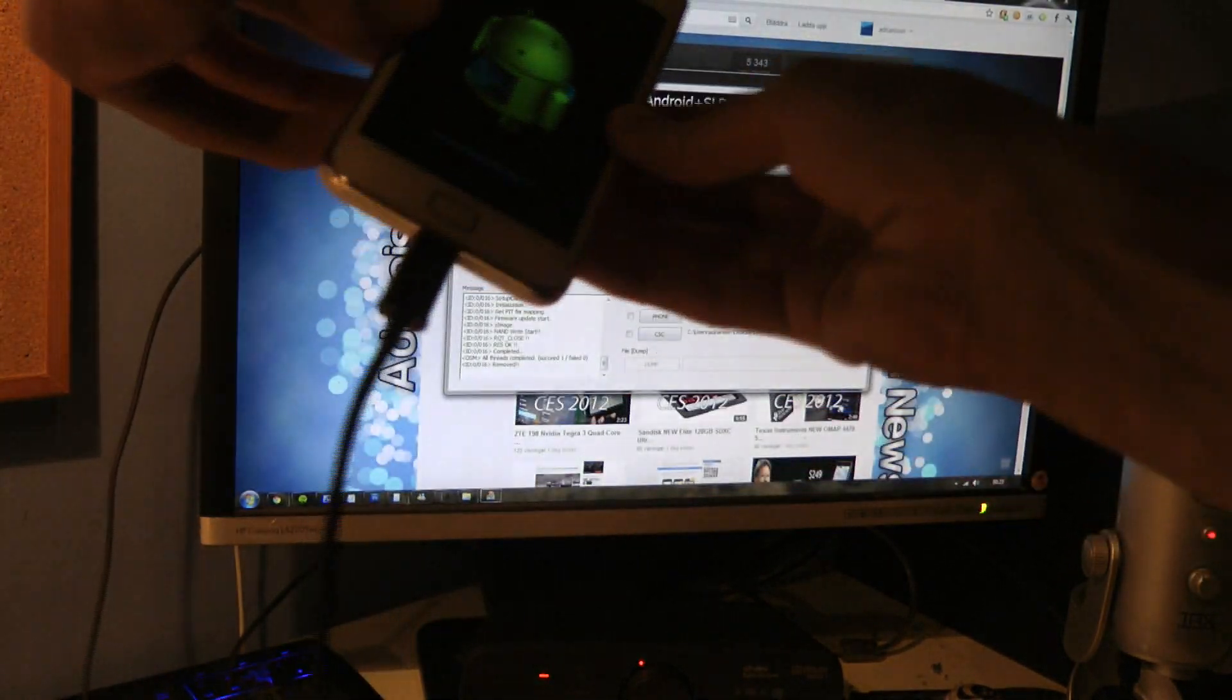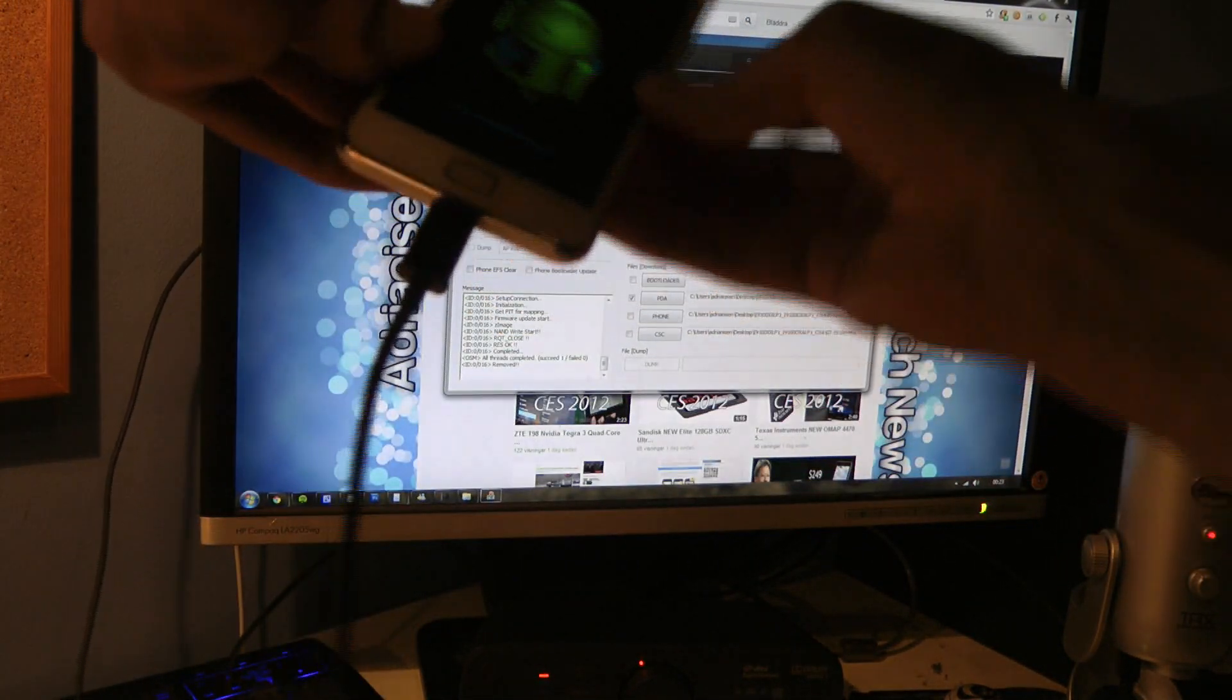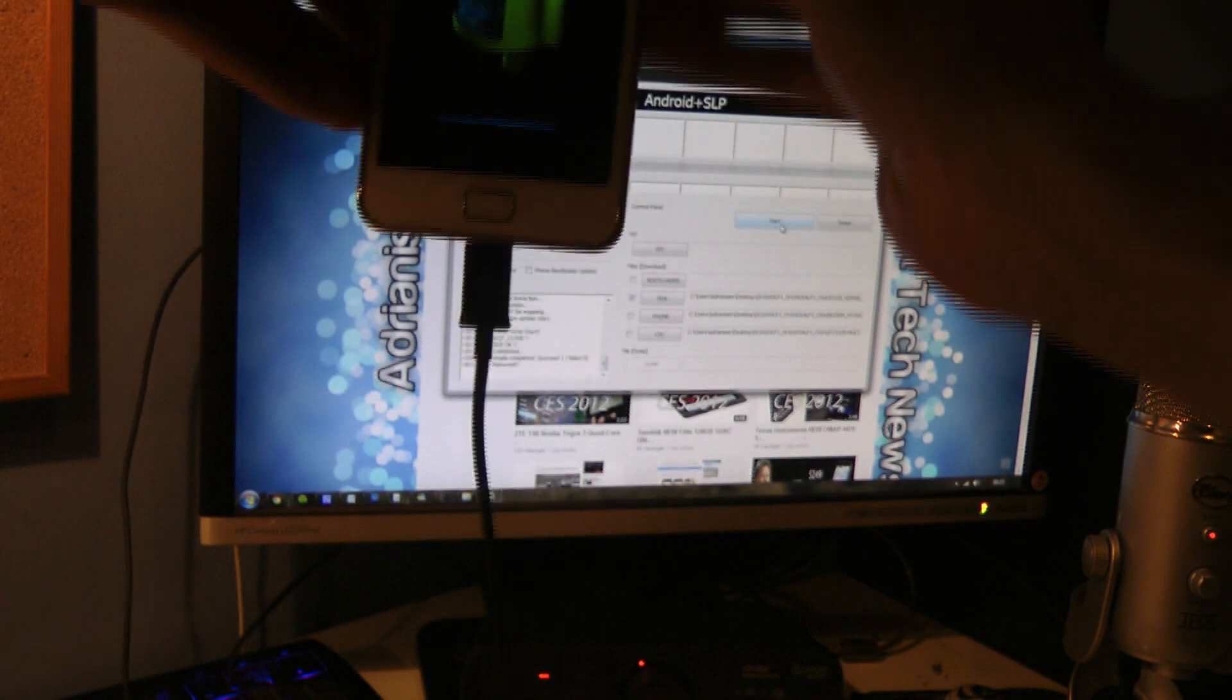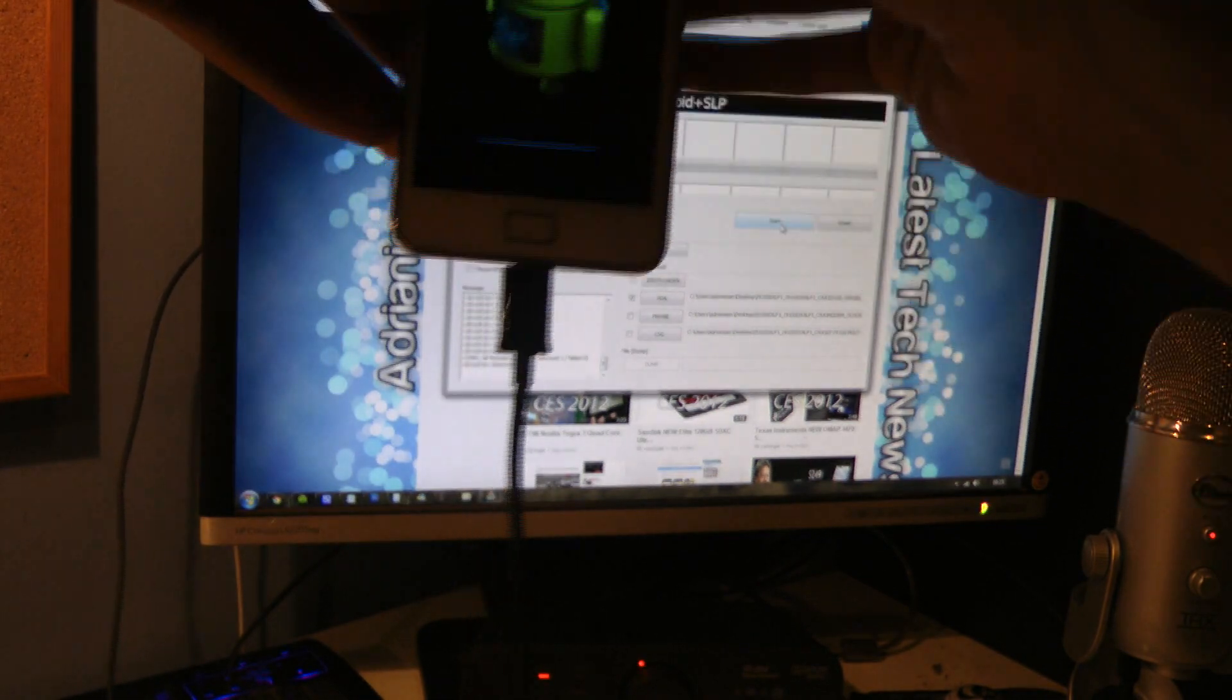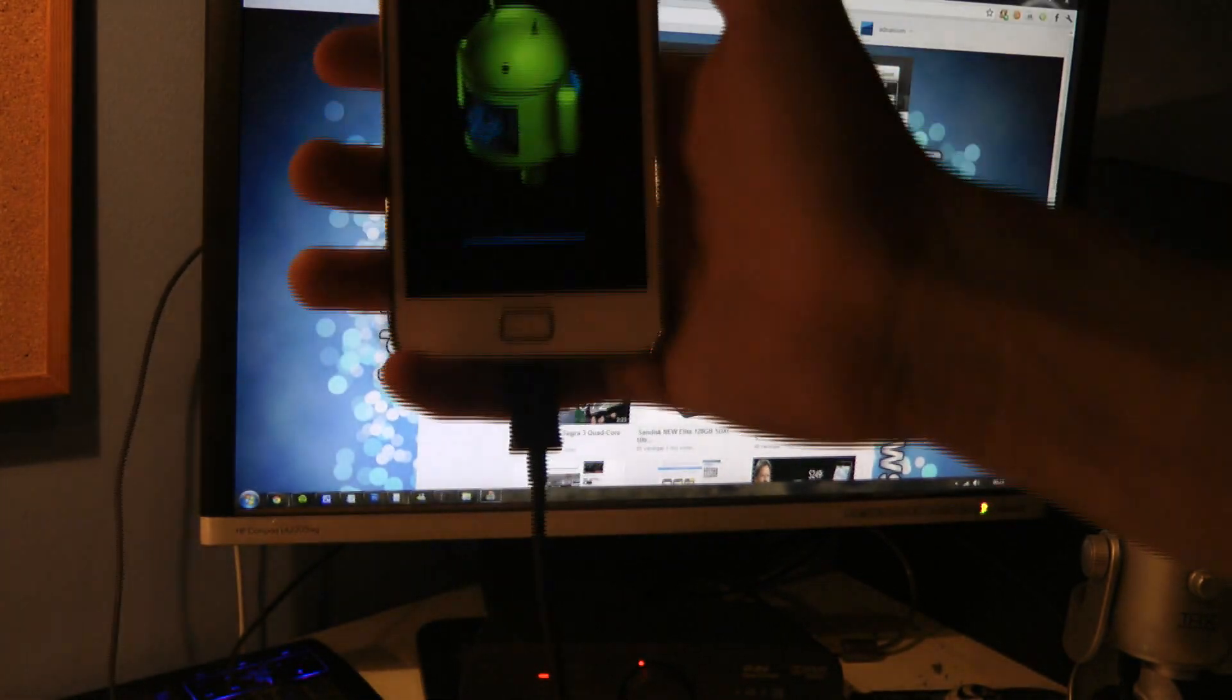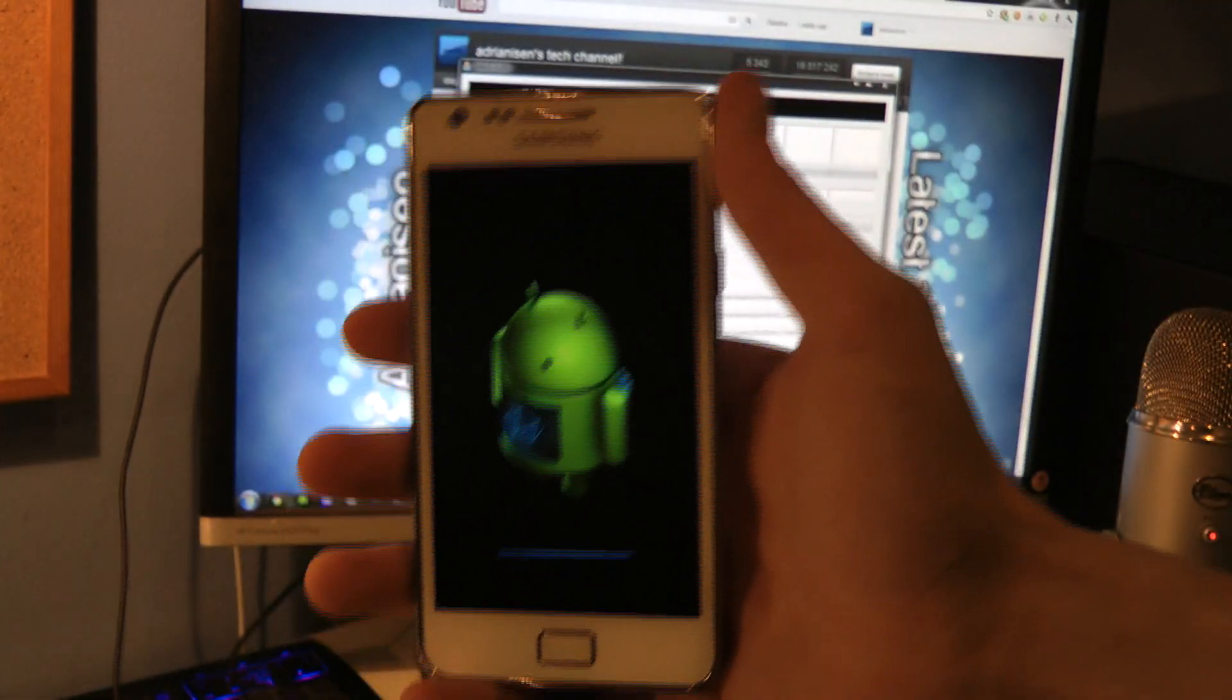Maybe we should go into clockwork mod as well, but I'm too lazy to do that right now to wipe the data and stuff.